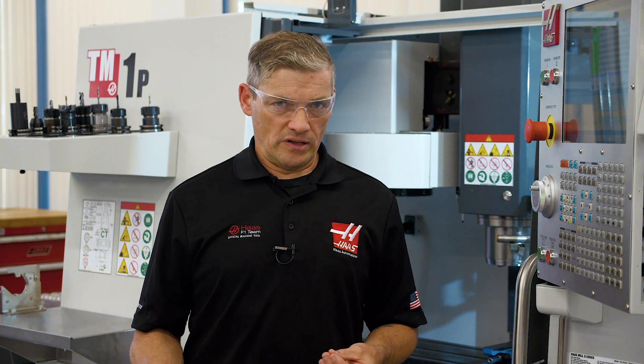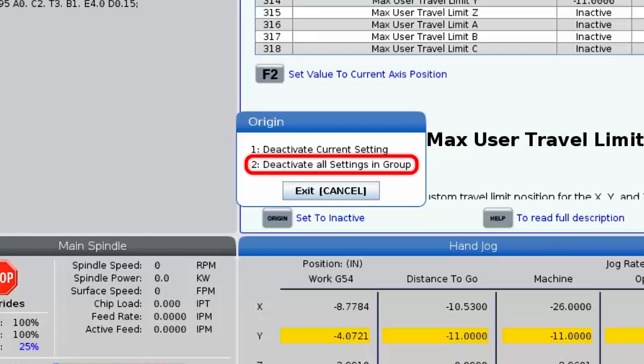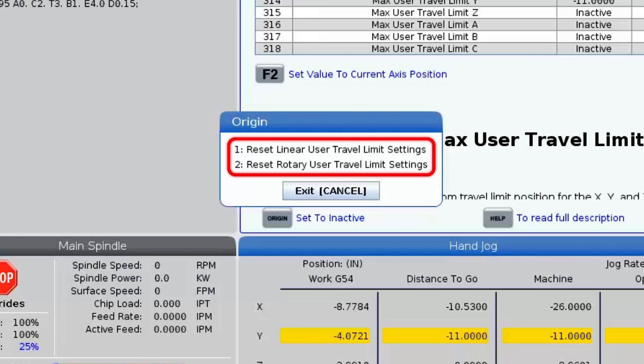If you want to clear all of the travel limits, press the Origin button, press 2 to deactivate limits for all axes, then press 1 to reset the linear axes or 2 to reset the rotary axes.